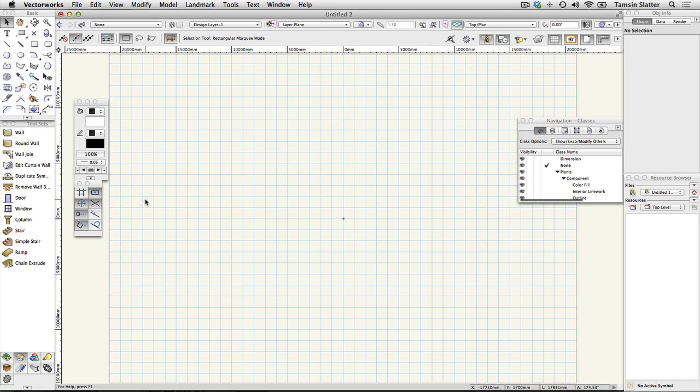Turn on auto-classing. Vectorworks uses a function called auto-classing to automatically classify certain objects you draw to help you distinguish them from other types of objects on the screen.